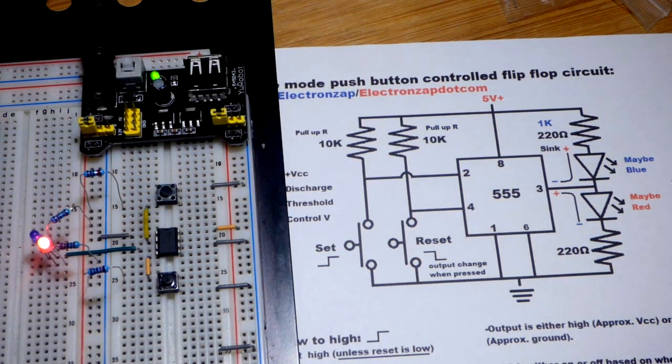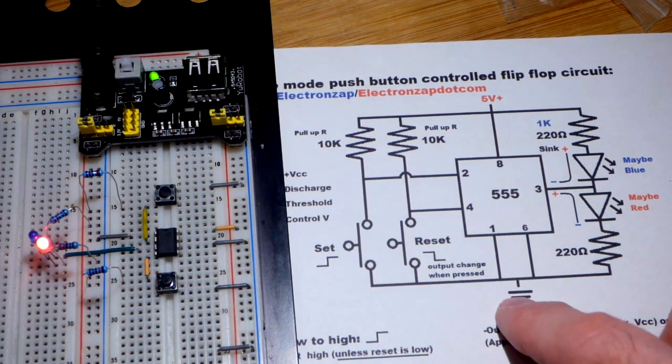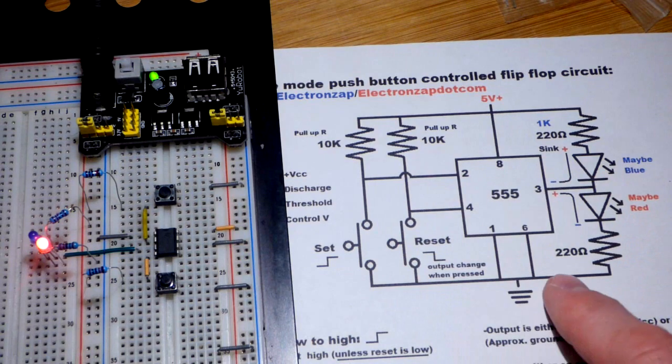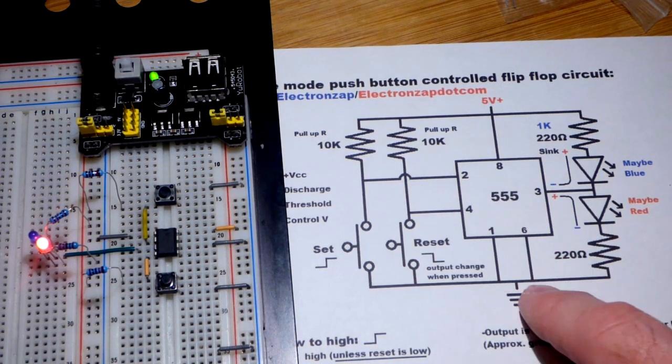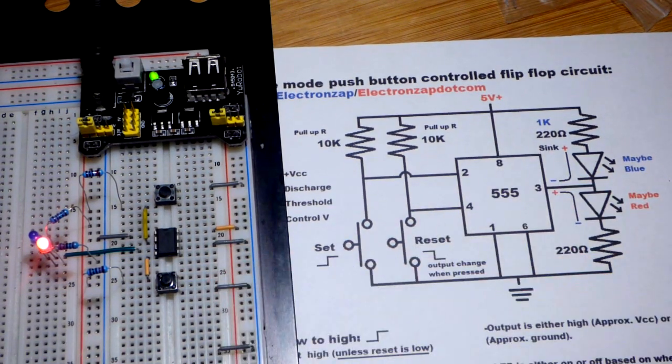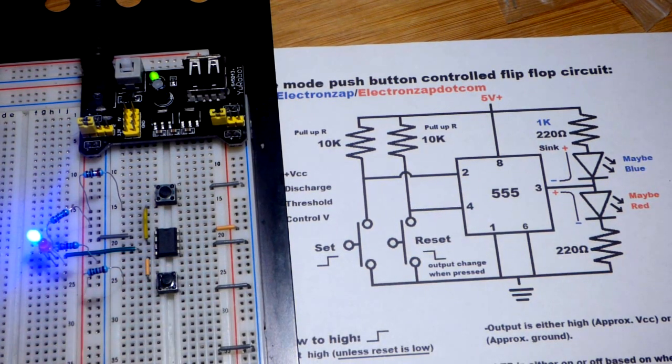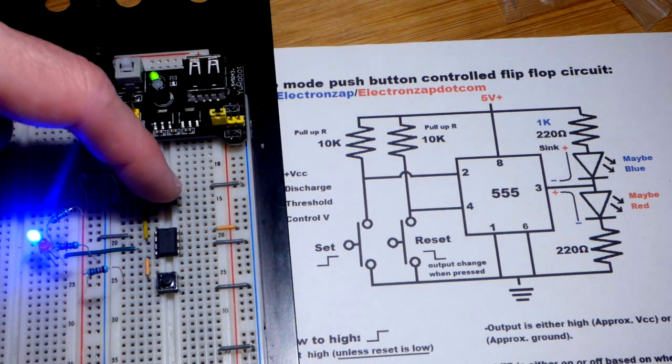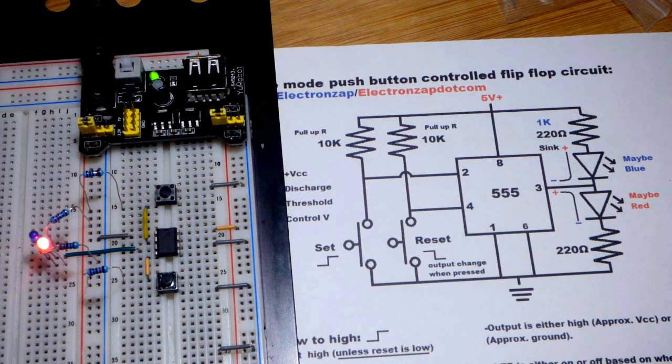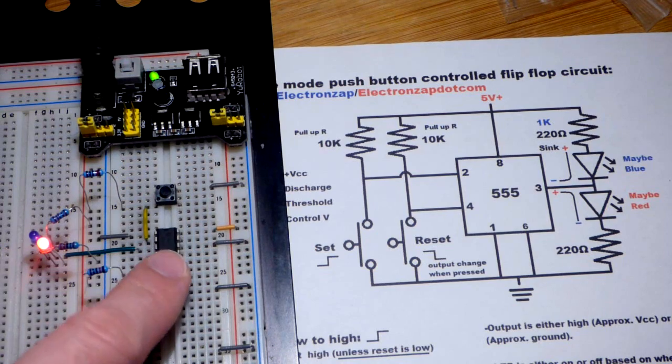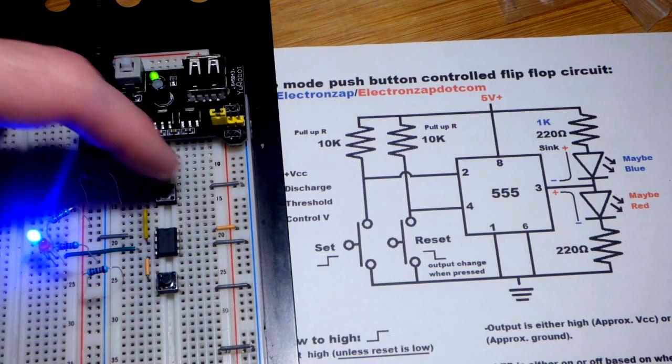In this video we're going to go over some changes with this circuit again. So this is the 555 timer wired in bistable mode. You can see we have two stable positions for the output depending on what switch we hit, whether we set it or reset it.